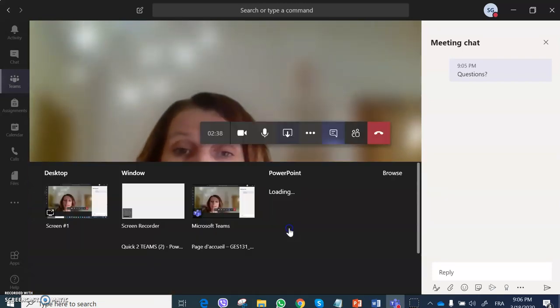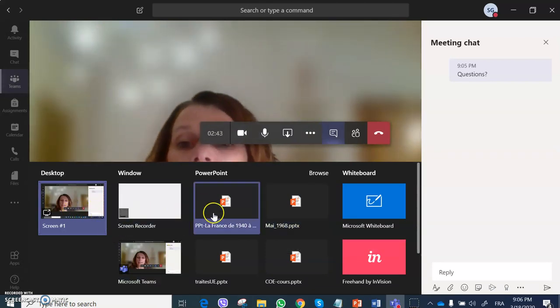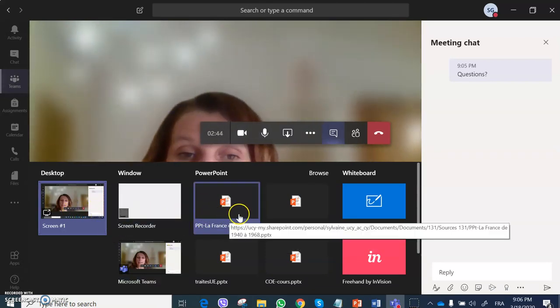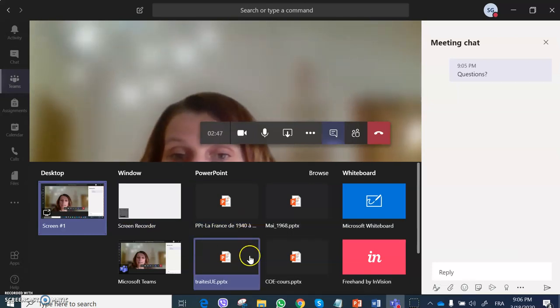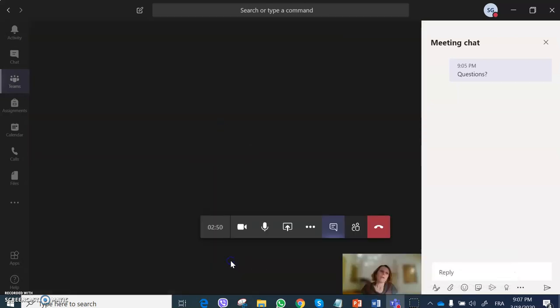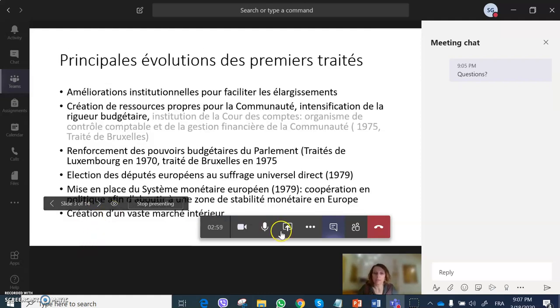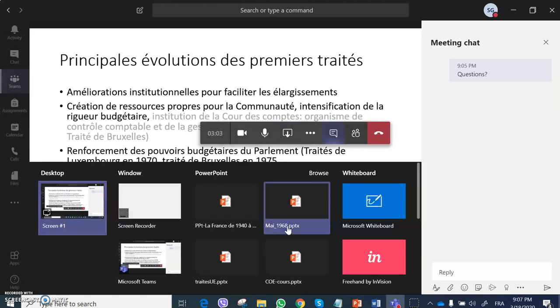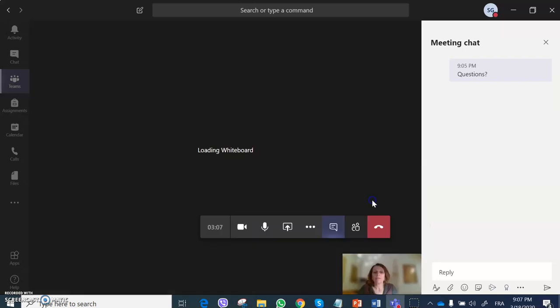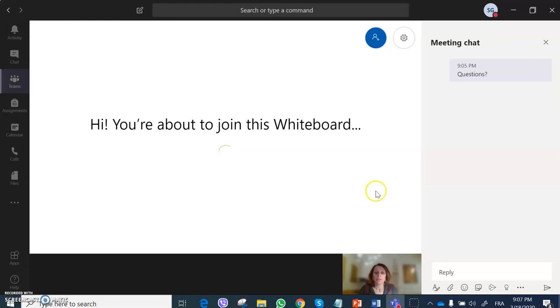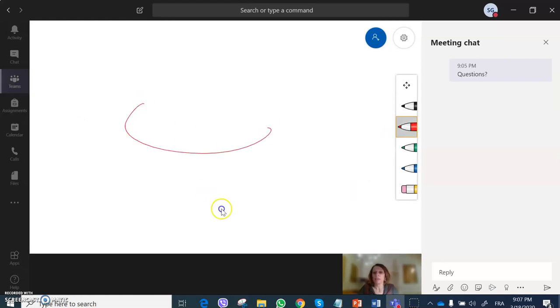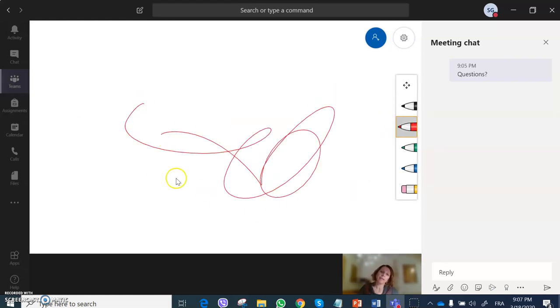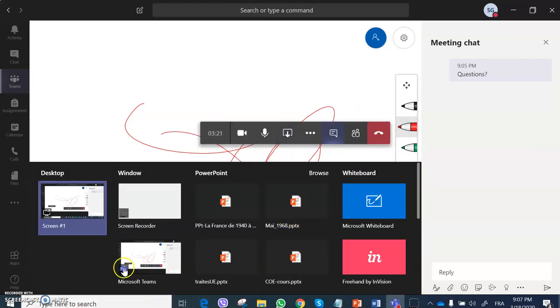Clicking here you can share with the students either specific documents. For example, if you teach with one PowerPoint for the whole class, then it may be a good choice just to share this PowerPoint like this. To stop sharing I just click here again. You may need to use the whiteboard and make nice things on the whiteboard.